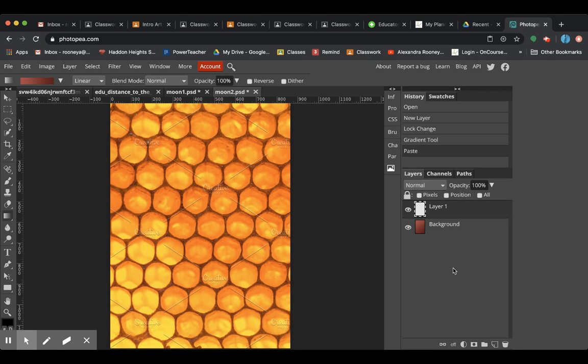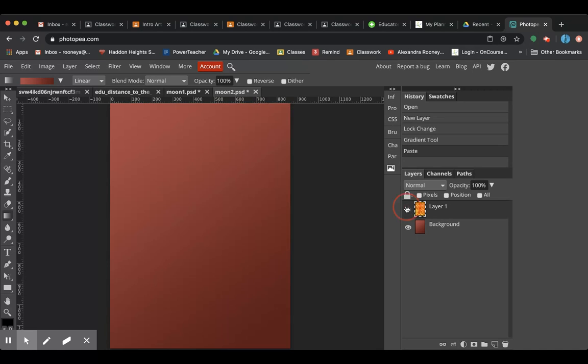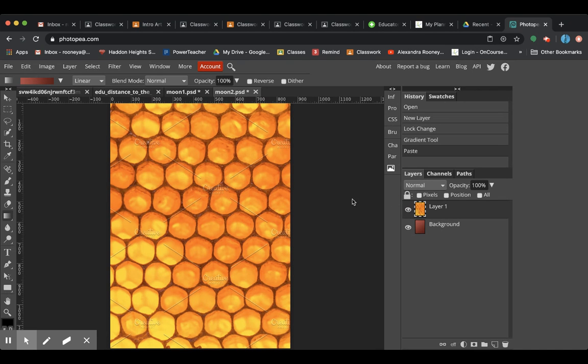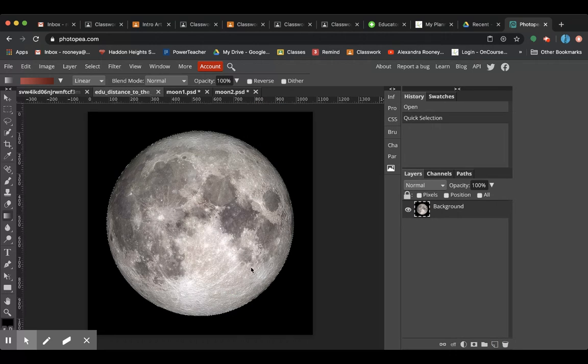I want to bring over my honeycomb. And then that's going to be on layer one. And then I'm going to do one more layer. I'm going to bring over the moon. See, I already highlighted it.